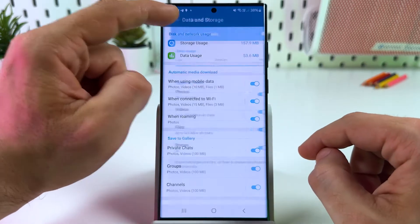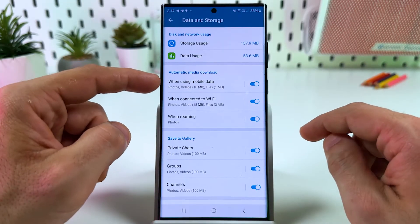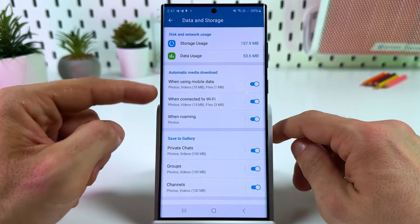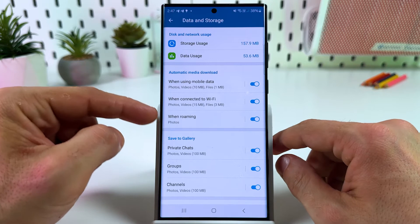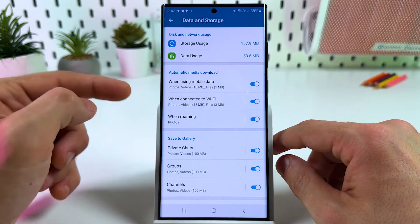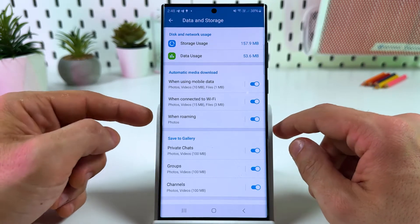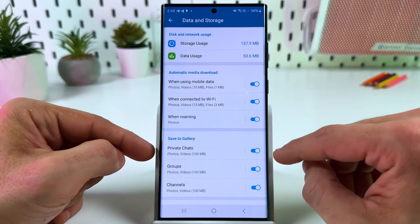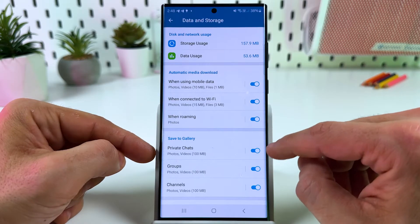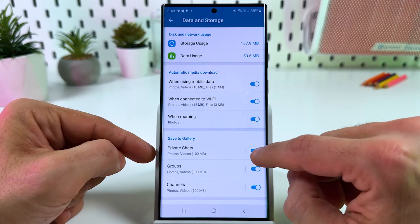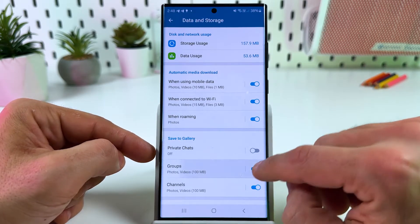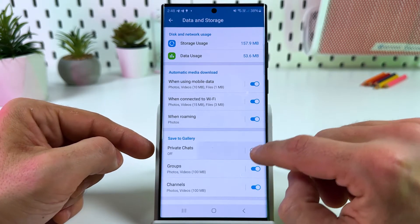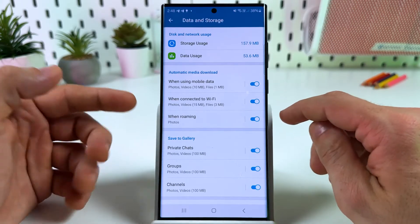Enable stories, then do the same for mobile data, and if needed, do the same when roaming. Note that there is no requirement to save your photos to the gallery, since this is local memory — you can disable that feature.